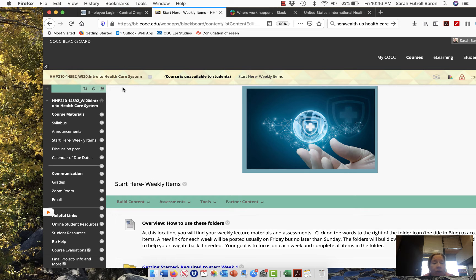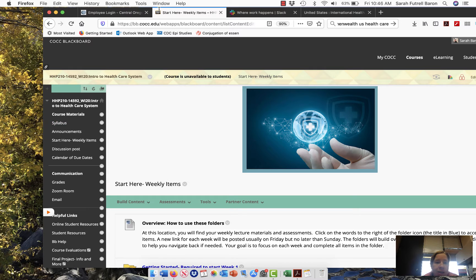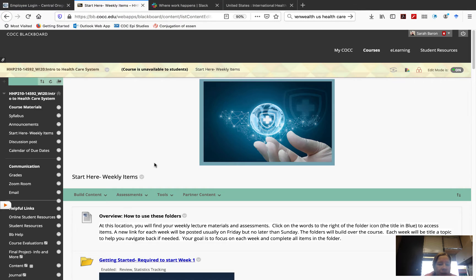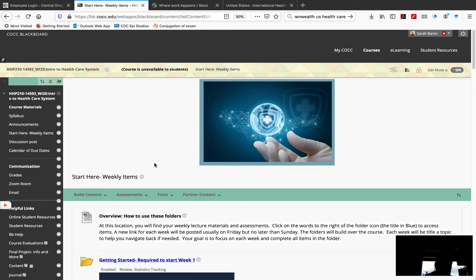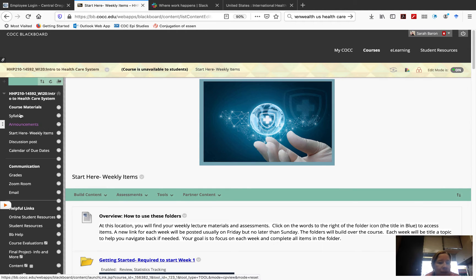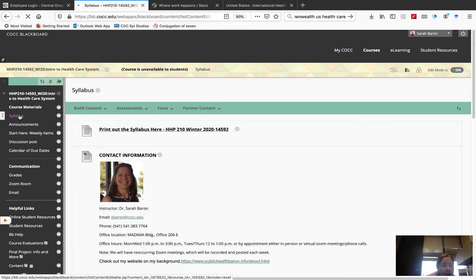Hello, I'm going to give you a brief overview of how this class is organized in Blackboard. First of all, welcome to Introduction to Healthcare Systems. And if you go over here, you'll see that the syllabus is linked up on the left side here.